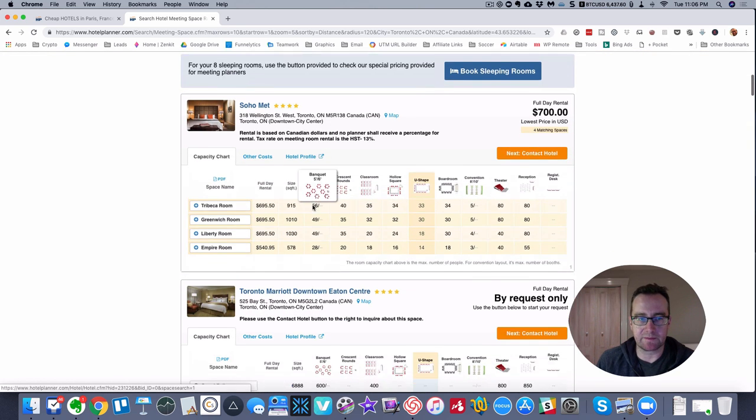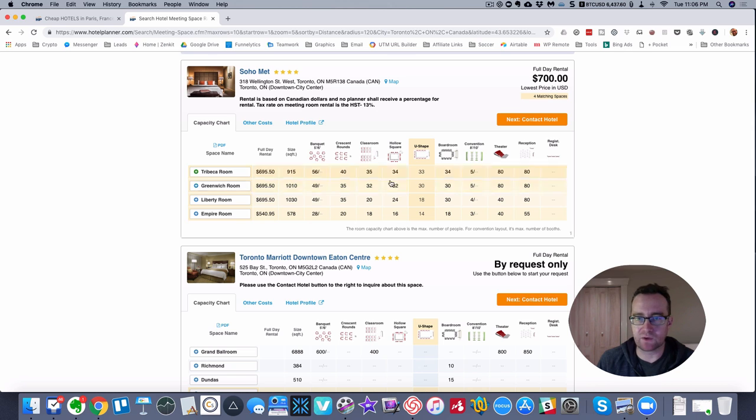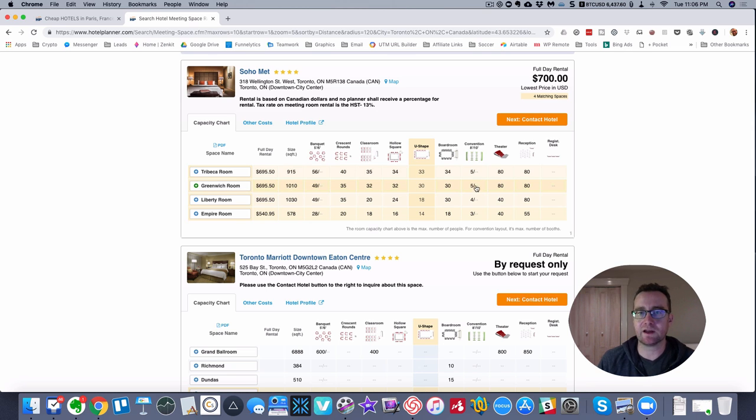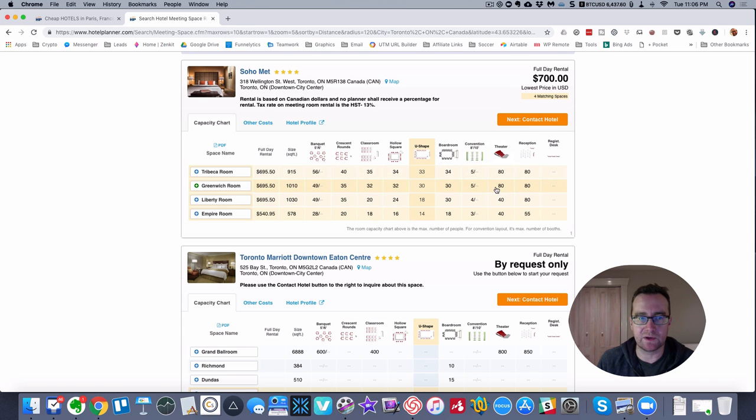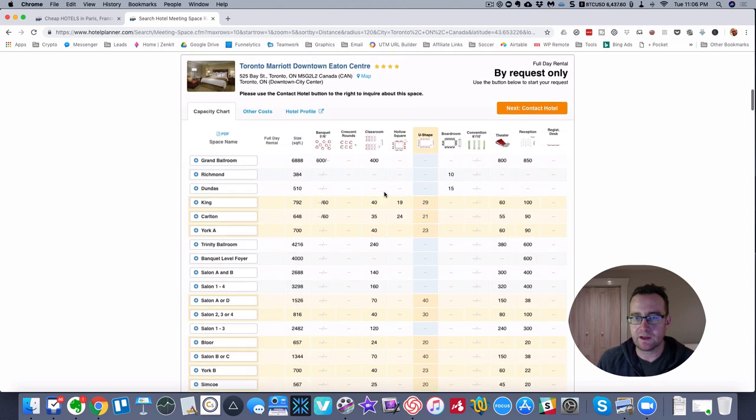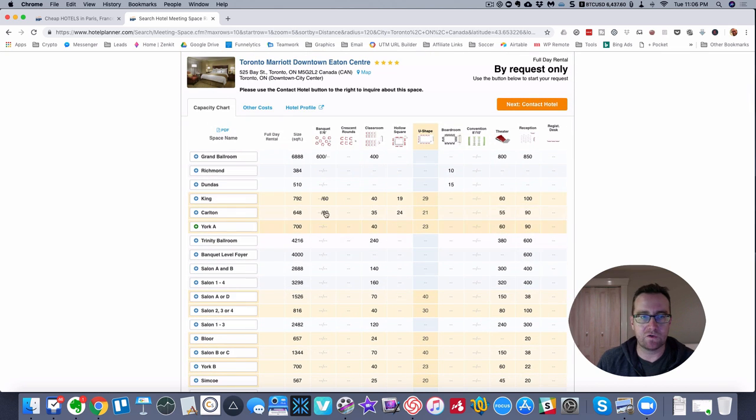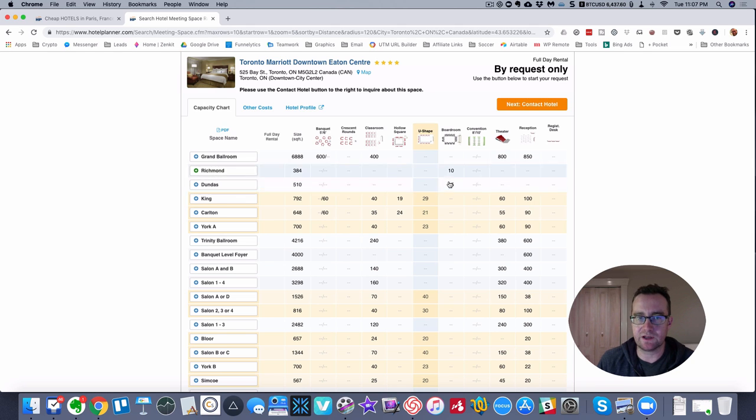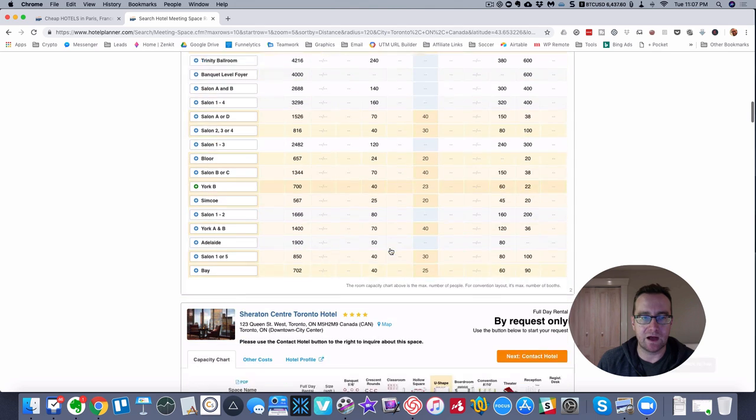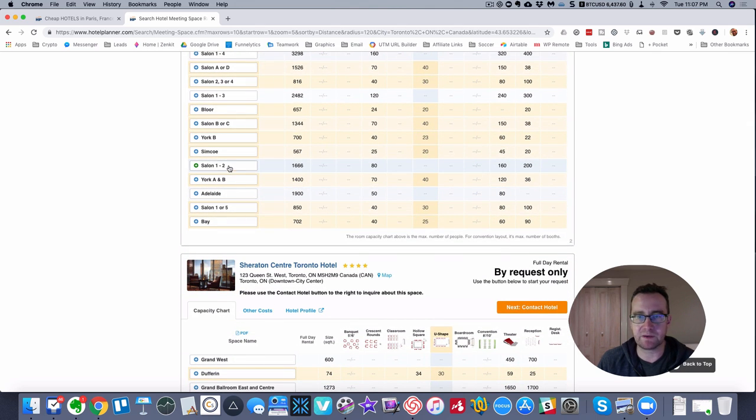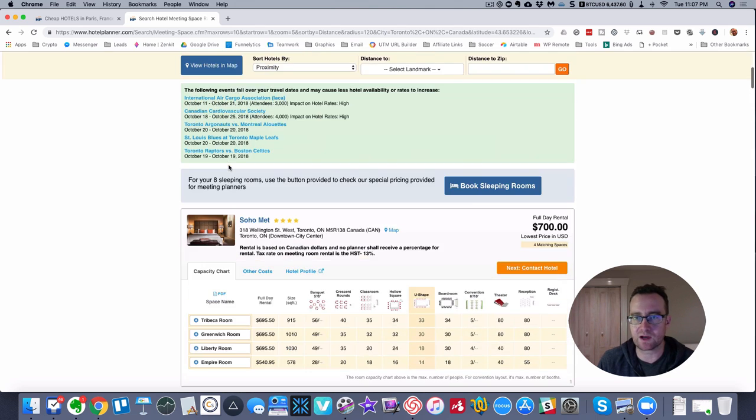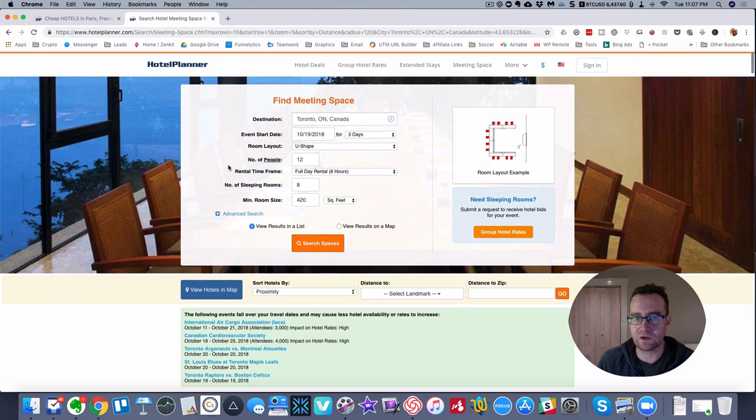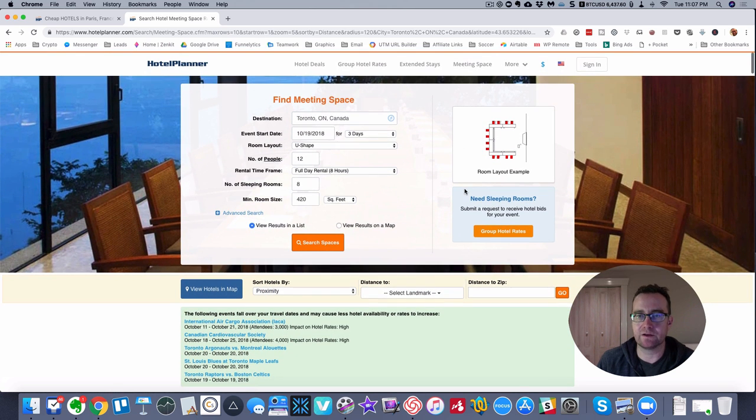Here's pulling up some places and you can see how many - like the Greenwich room can be converted into all these different accommodations. If you're having a theater it can hold 80, whereas Liberty can only hold 40, and so on. At the Marriott, a nice hotel downtown, there's certain rooms that are geared towards being a boardroom and that's about it. You'll be able to pick what kind of room that you want, and again you can have hotels bid for your event.